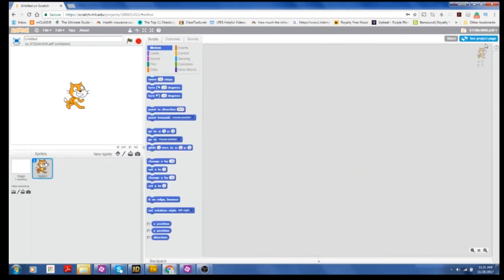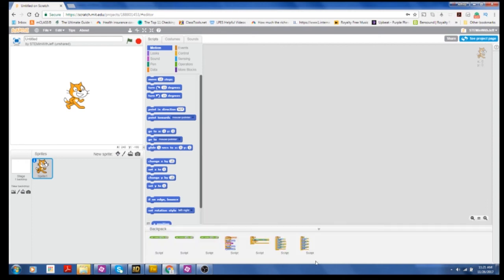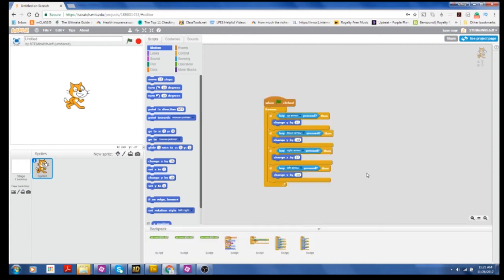So I've started a new project and haven't done a thing yet. So let's just assume in this project, I want to move the cat using the arrow keys. So I'm just going to open up my backpack, grab the script I had just put there.